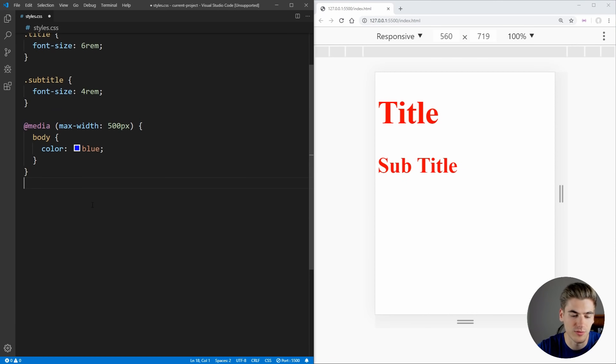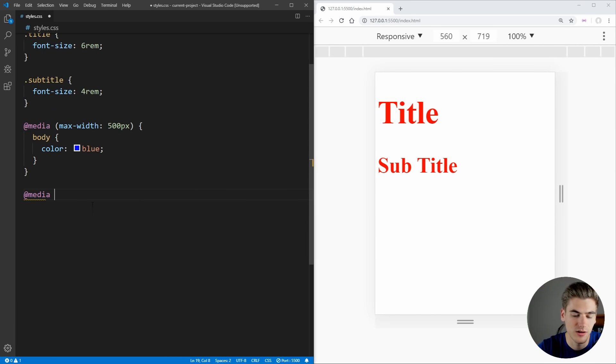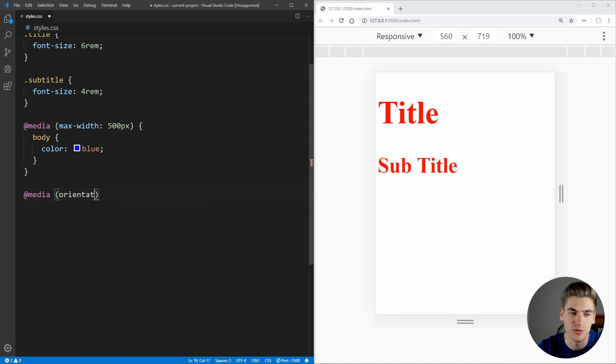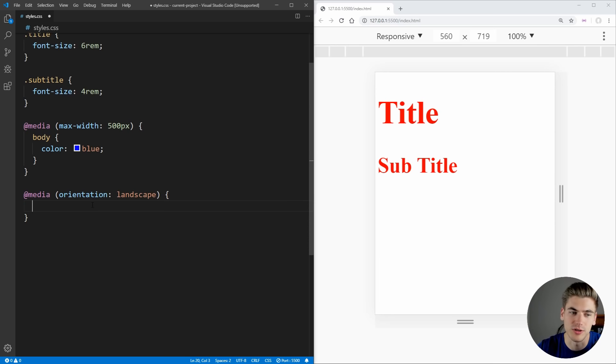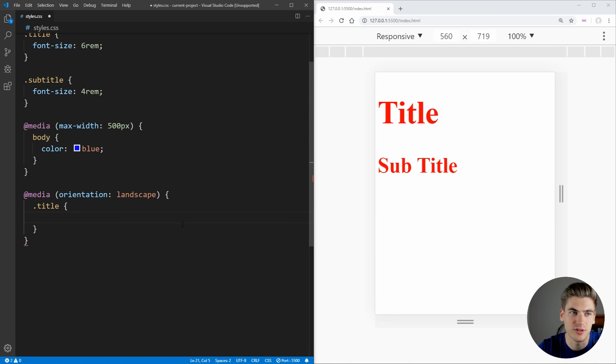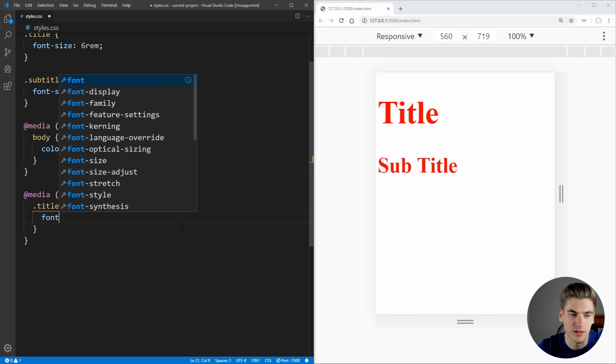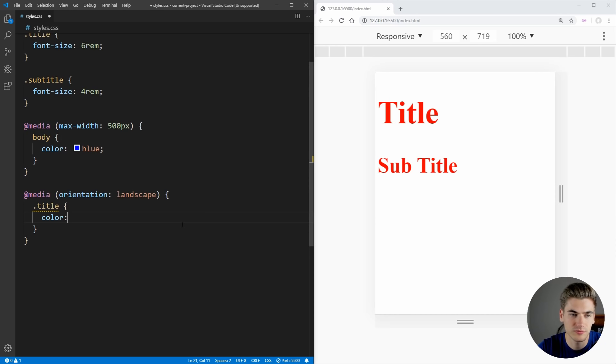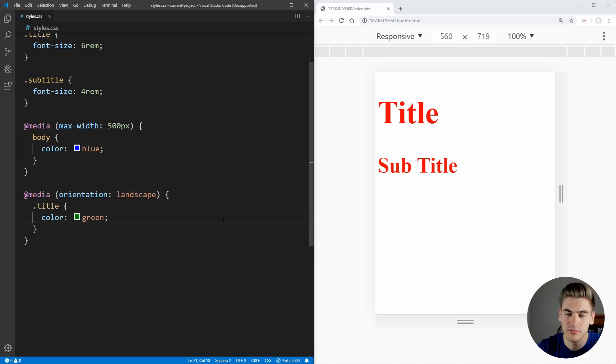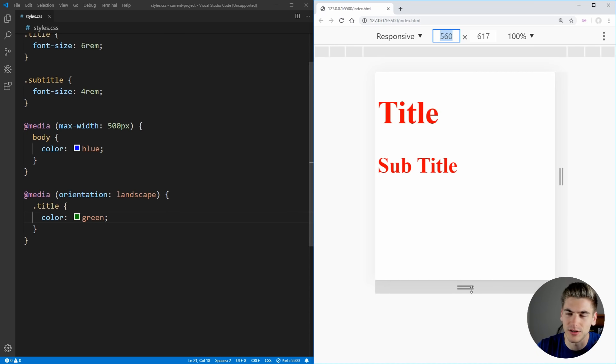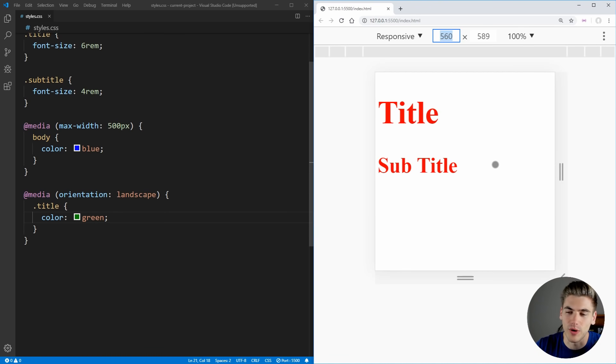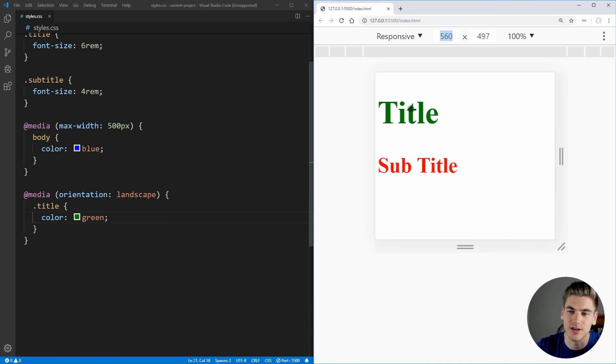Another thing that we can do is inside of our media, we can actually deal with the orientation of our device. So we can say orientation and we want to do, for example, landscape. So whenever we're in landscape mode, essentially horizontal mode, what we want to do is we want to change our title to have, for example, a color of, we'll go with green. So now, as you can see, we're not in landscape mode, we're in portrait mode, and our text is normal. And as soon as we go into landscape mode, essentially, whenever our width becomes wider than our height, as you can see here, our text color has changed to green to match that orientation of landscape.